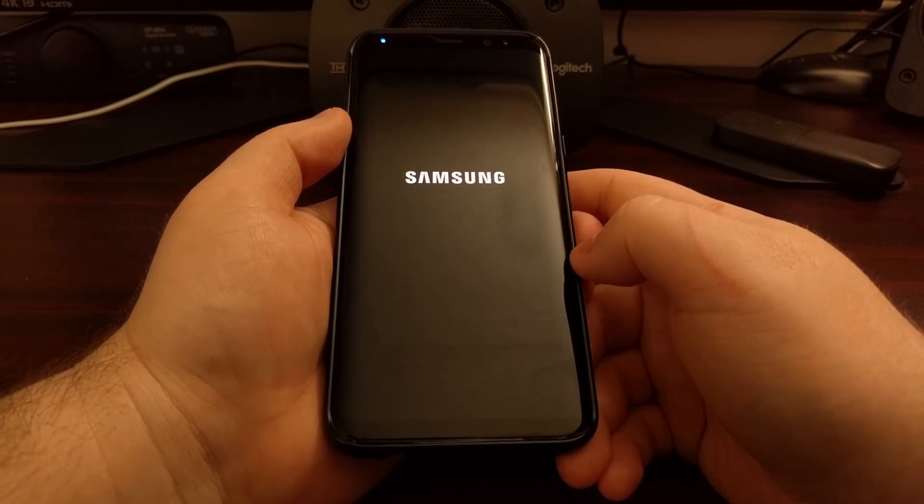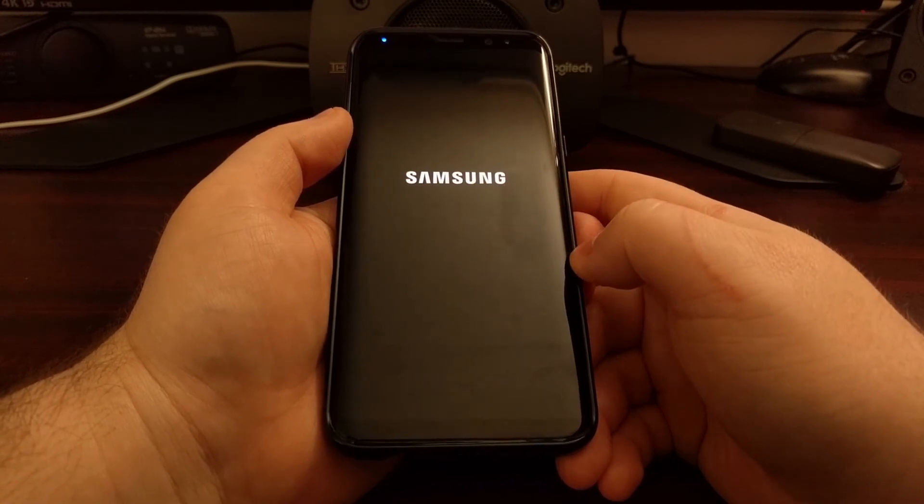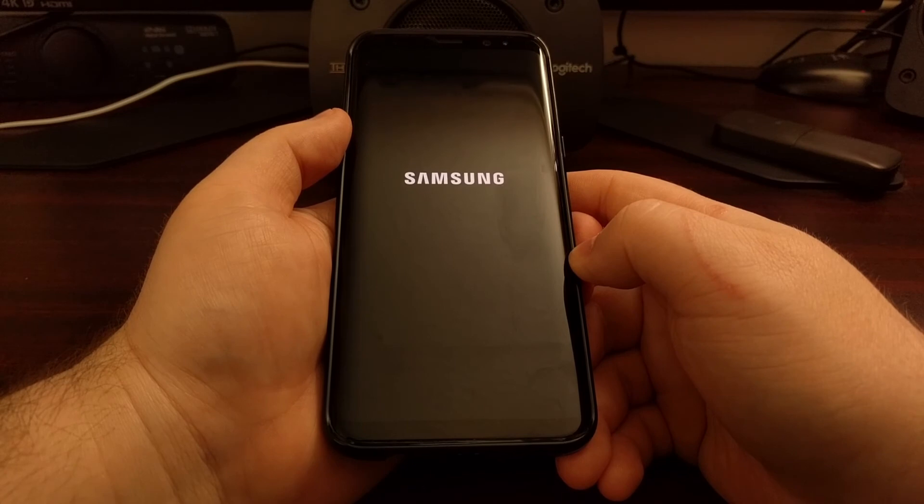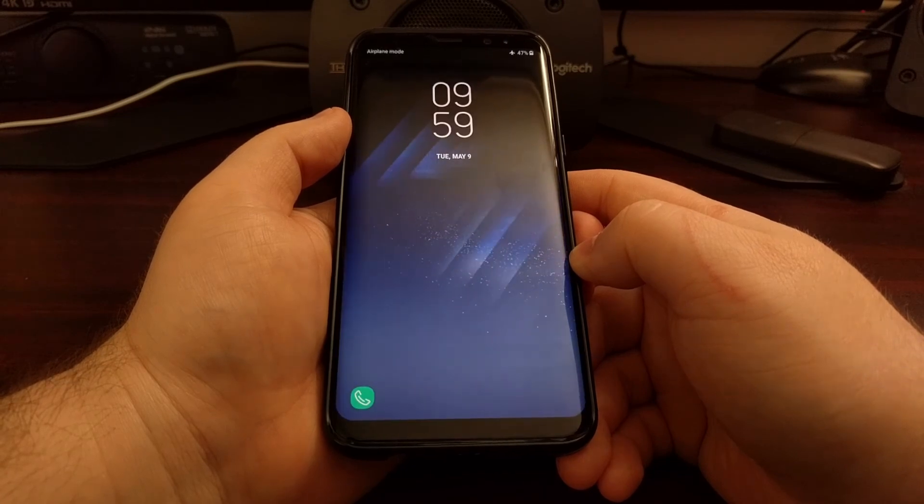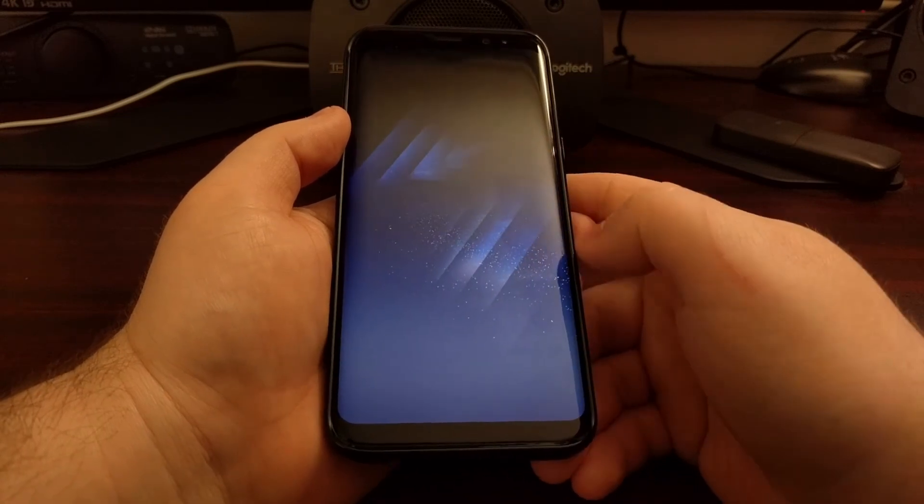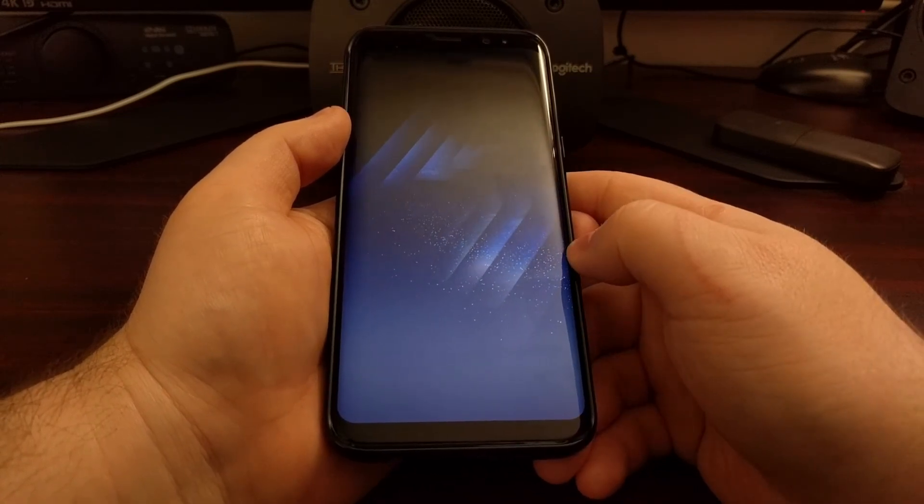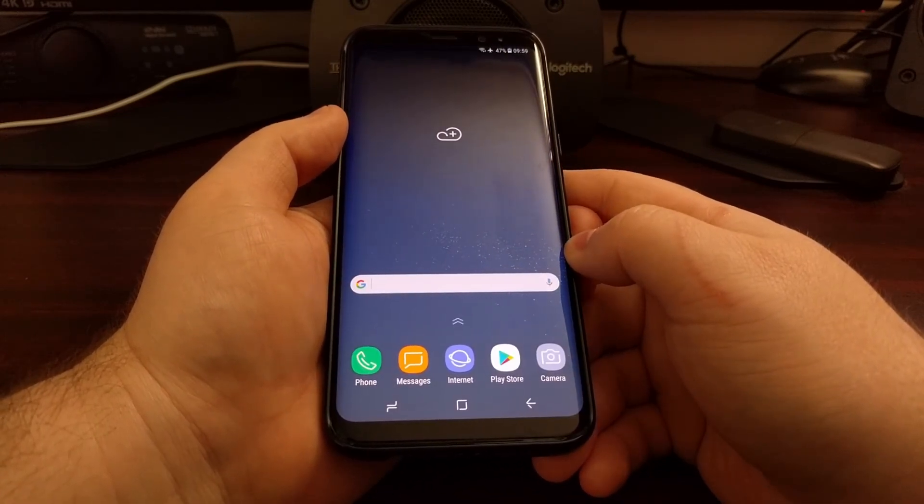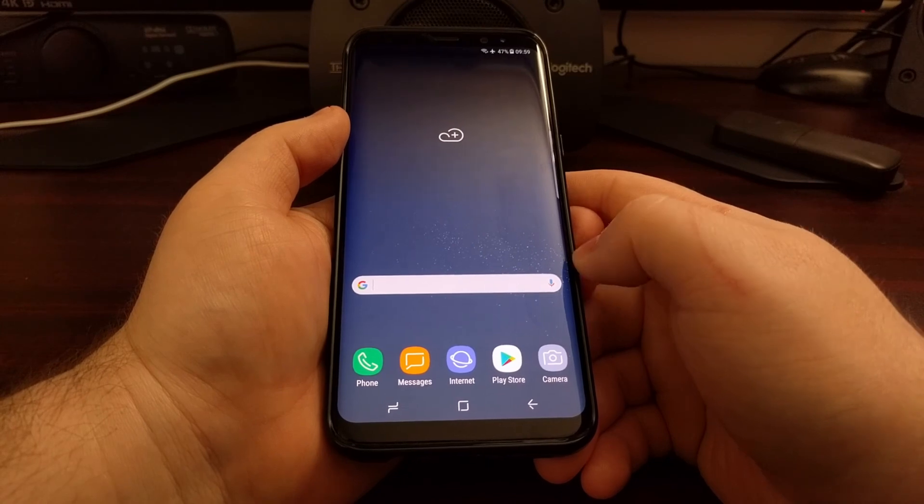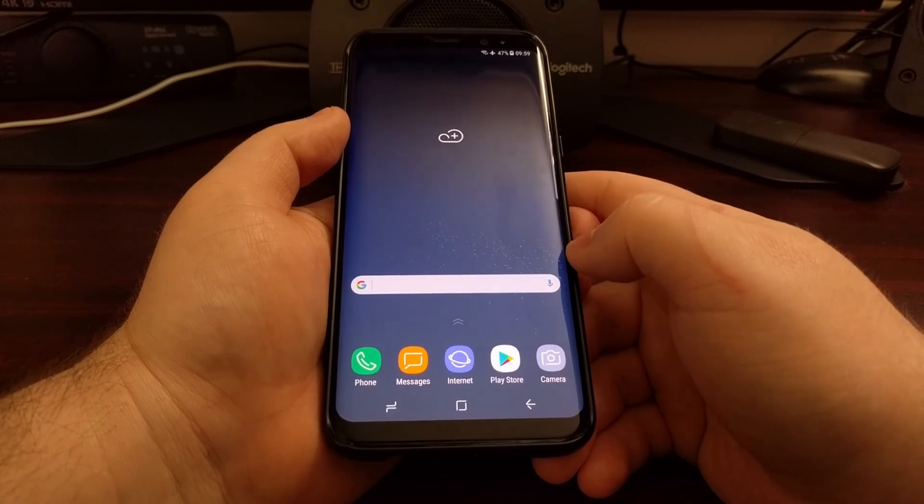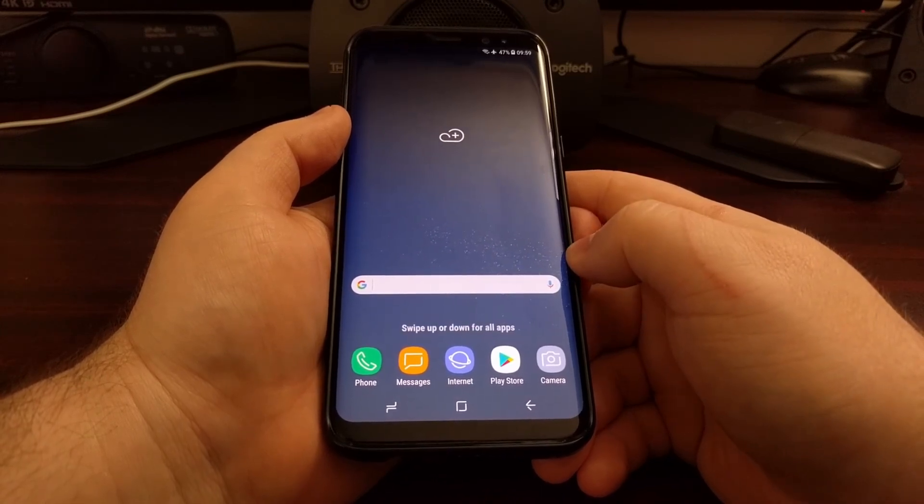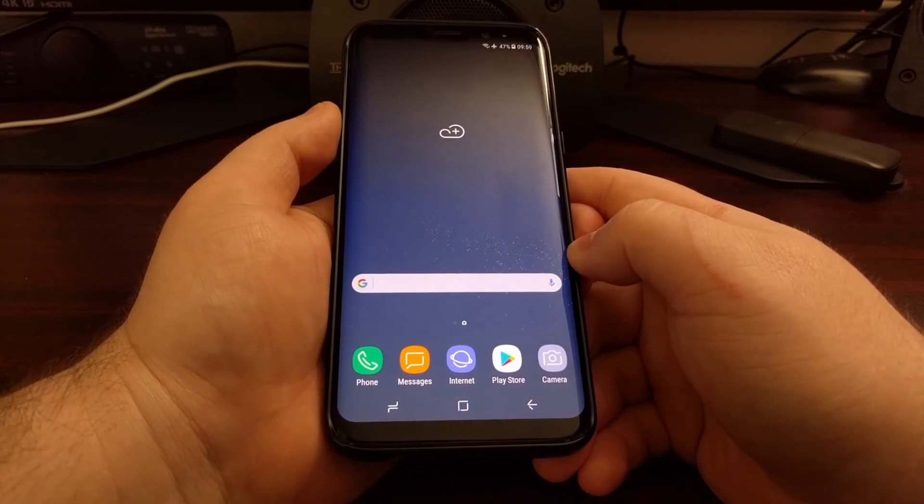This is going to boot us back into Android, and I'm just going to show you that so that you can see everything is still working smoothly. Because again, all we did was create a NANDROID backup of all of the available partitions on this device.